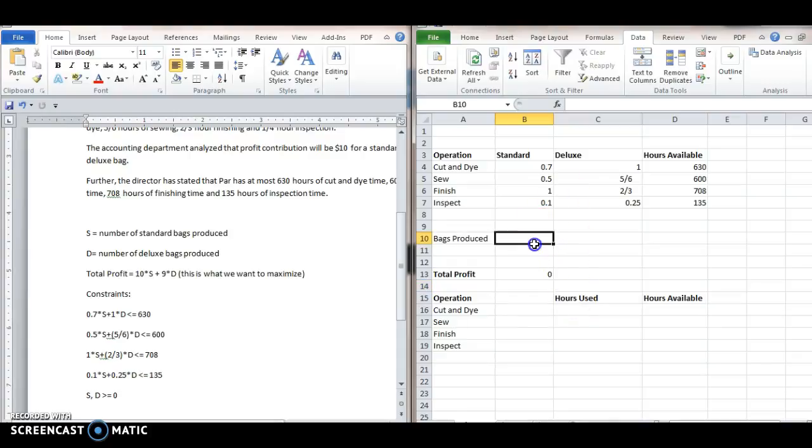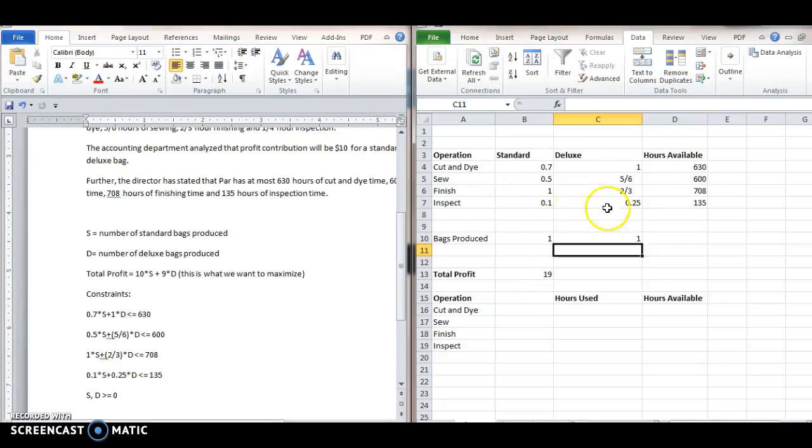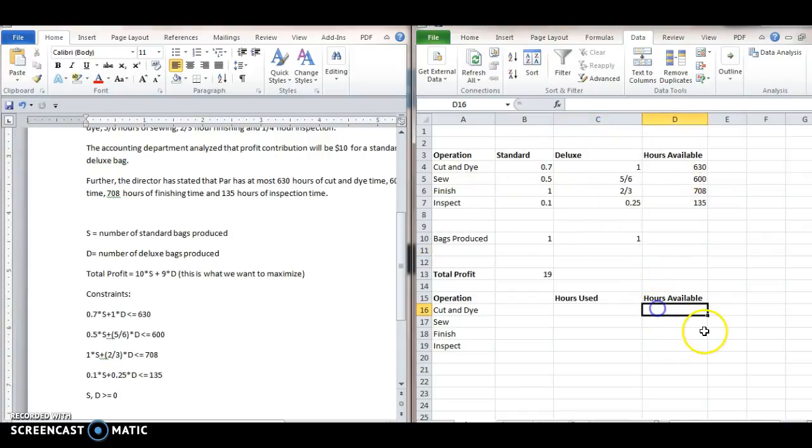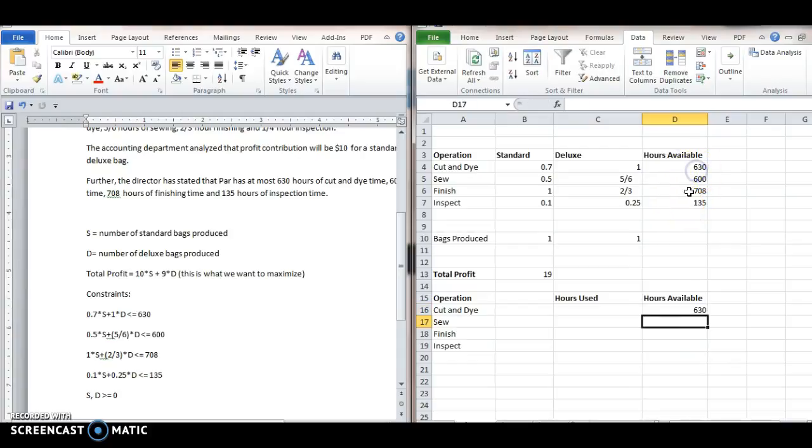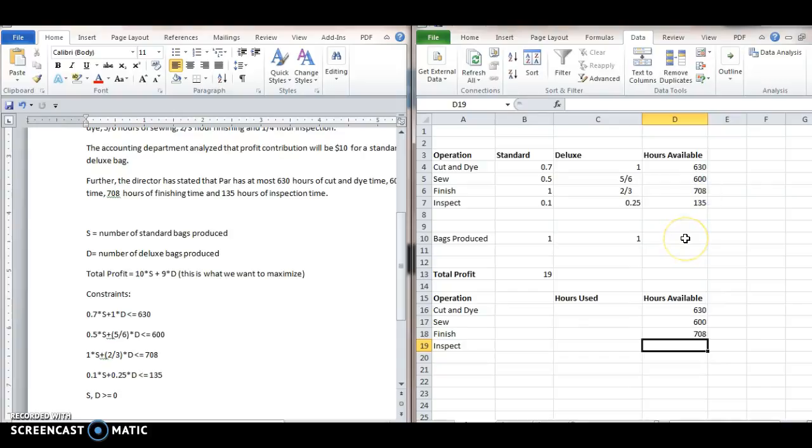It's at 0 right now. Just to give it some kind of value, let's put 1 in for standard. Let's say we just make 1 of each bag. So then the profit would be $19. So here's basically the top spreadsheet kind of shows the inequalities that we want. And then I'm just going to copy the hours available below. So equals 630, because that's not going to change the hours available for each thing, 708, and that equals the amount for inspection.